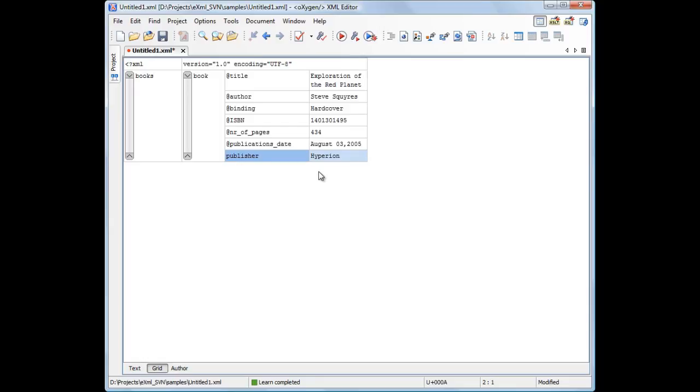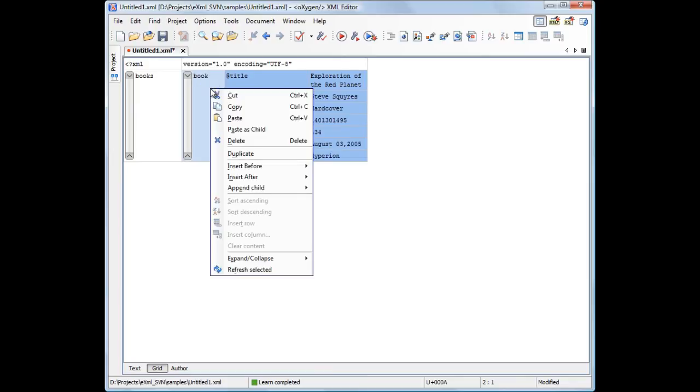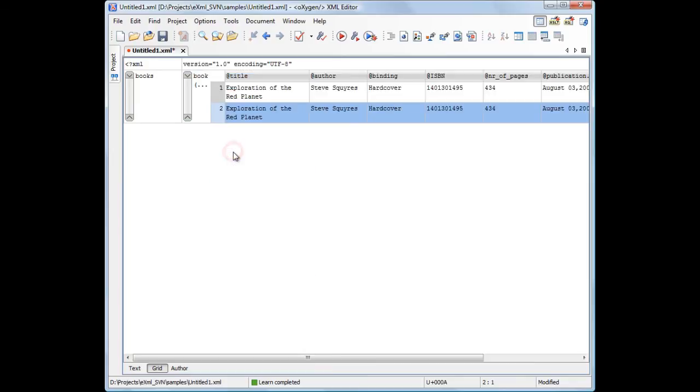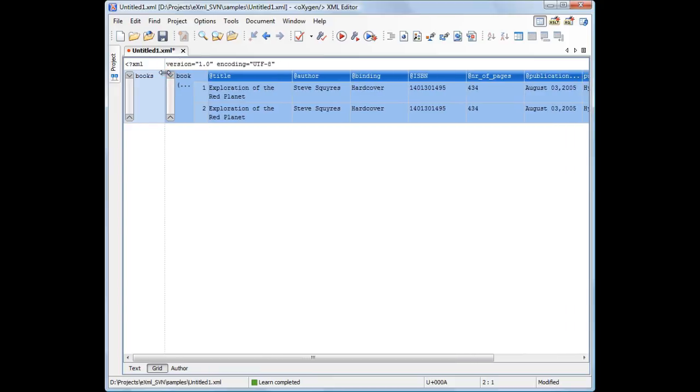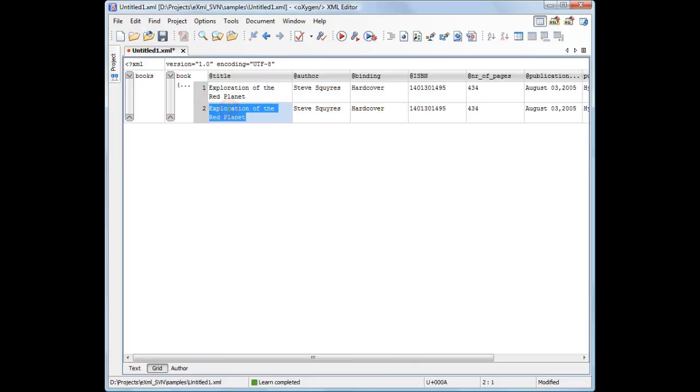The second entry shares similar information with the first book. It is more productive to duplicate the first row and edit it. Because now we have two book elements, the grid mode switches automatically to a table layout. See that the attributes are displayed as columns. Now we type the information for the second book.